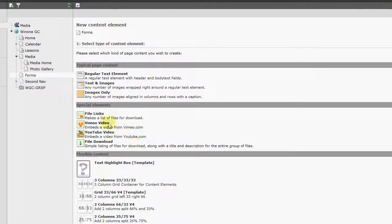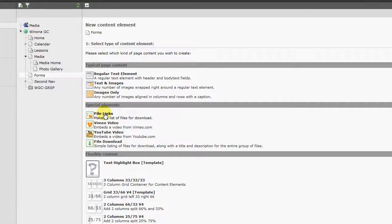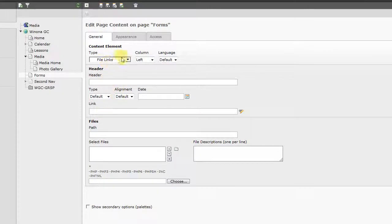And the one that we're looking for in this scenario is called File Links. So we click on that.